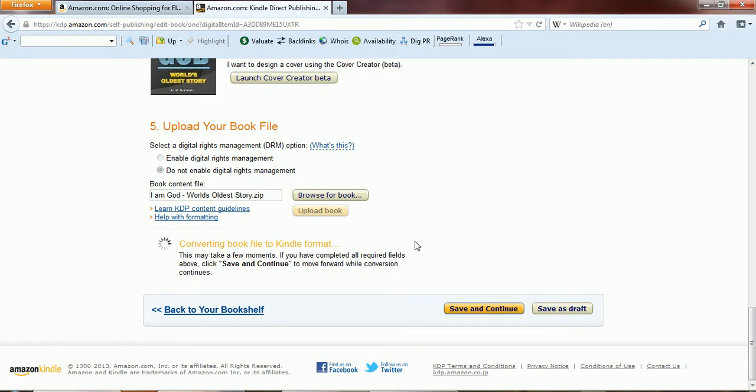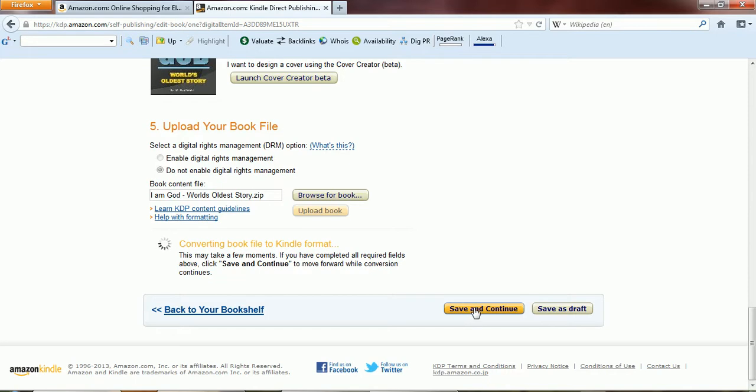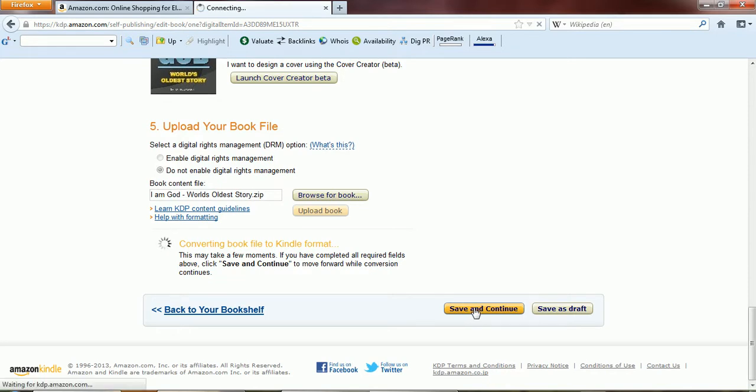Looks like it's taking some time. They are giving me an option to save and continue. Click on save and continue, let's see what happens. Okay, conversion is complete.